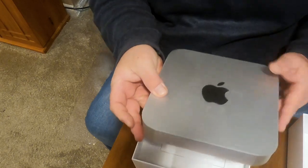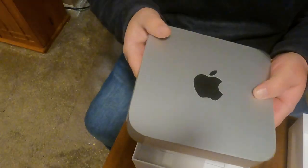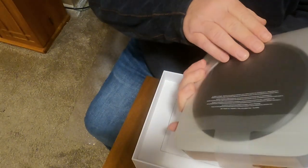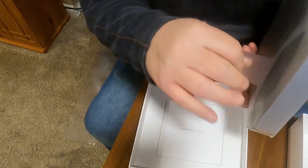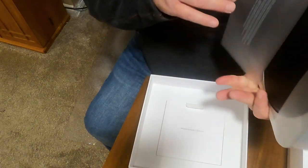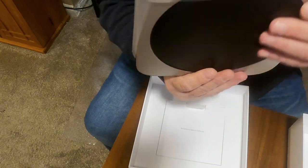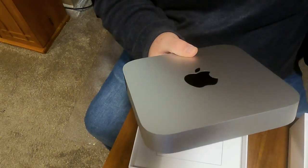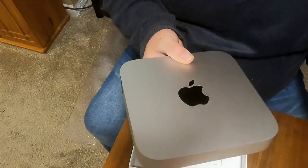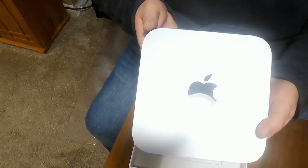Take a look at this beautiful thing. There it is. It's hermetically sealed. Now we're going to peel this and out comes the Mac Mini.